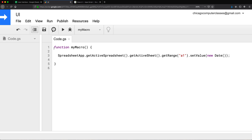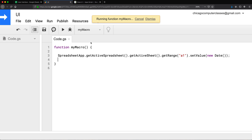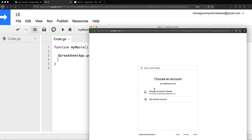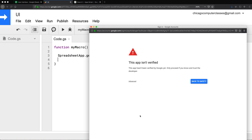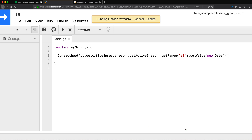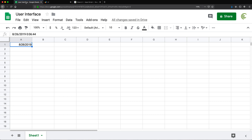Let's run this macro and give it the permissions it needs. After handling all the permission prompts, the macro runs and if I go back and take a look, I have the date in the cell. So that's what my macro does.